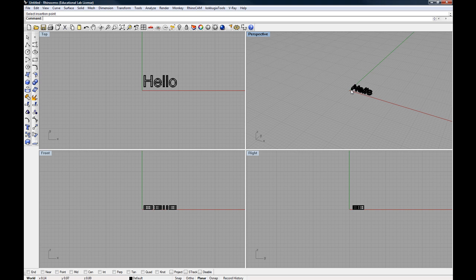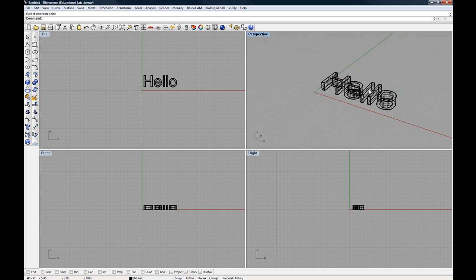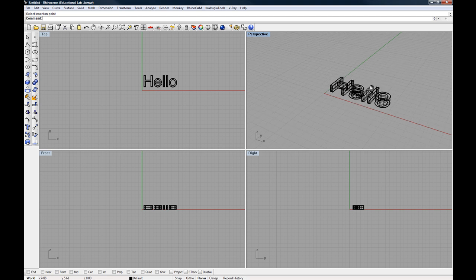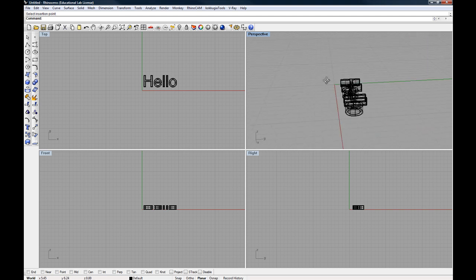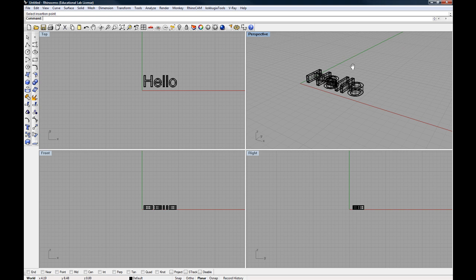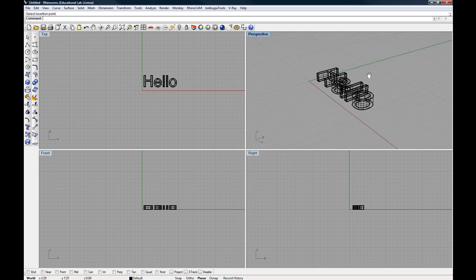To navigate in the perspective viewport, we can zoom in and out by using our scroll wheel on the mouse. We can rotate by holding down our right mouse button while dragging the mouse. And we can pan by hitting the shift key and the right mouse button while dragging. So: zoom, rotate, pan.